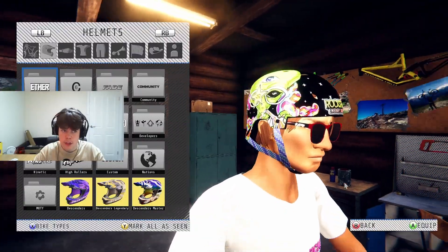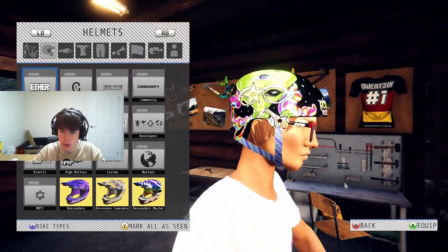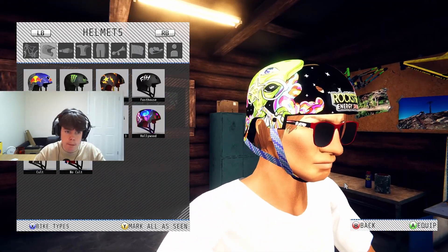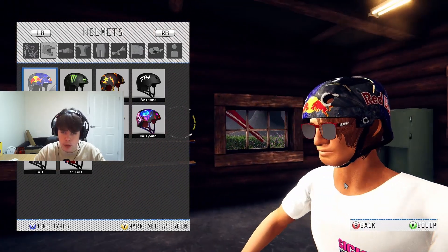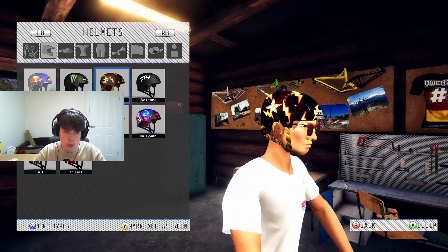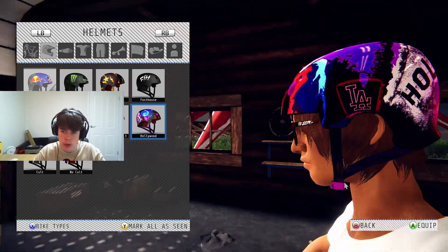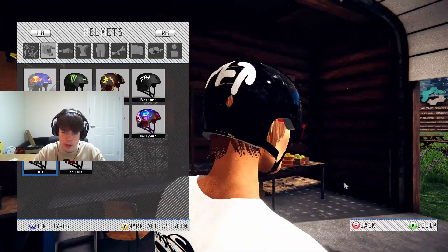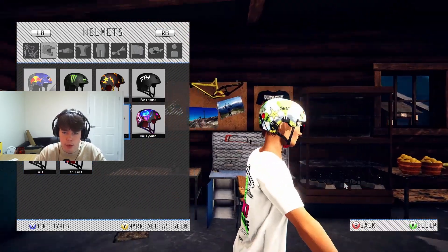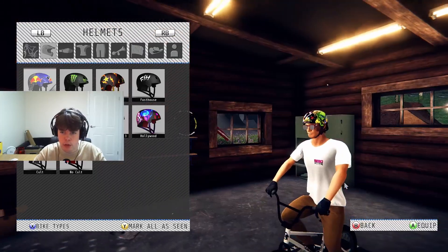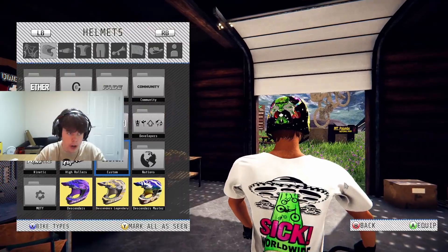What also comes with the BMX is some brand new helmets. When you go into your custom you're going to have a bunch of new helmets and they all look sick. There's a Red Bull one, a Monster one, Rockstar, Fast House, Rockstar Aliens, a Hollywood one, Cult, and no-Cult options. My favorites would be the alien ones — they've got really nice detail and they match up nicely with the shirt I have.